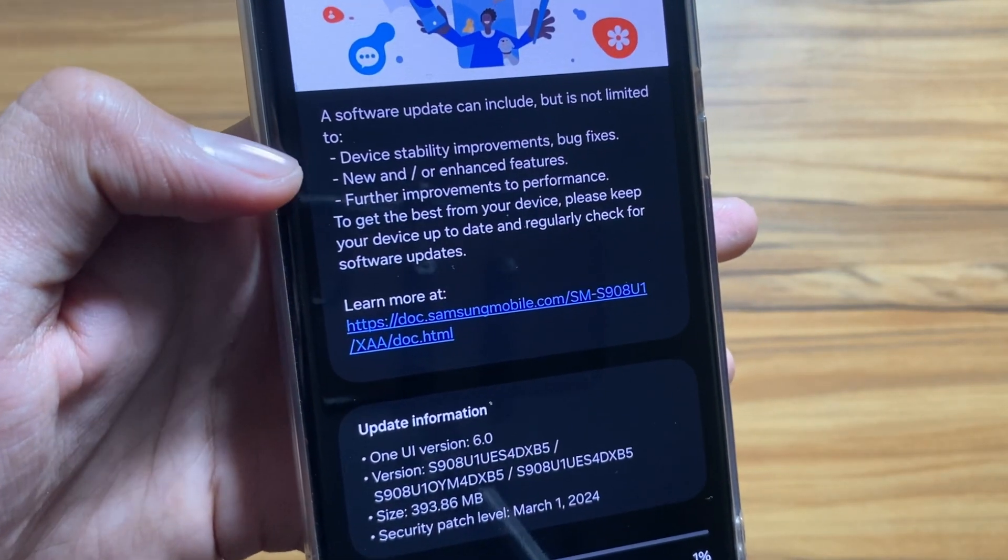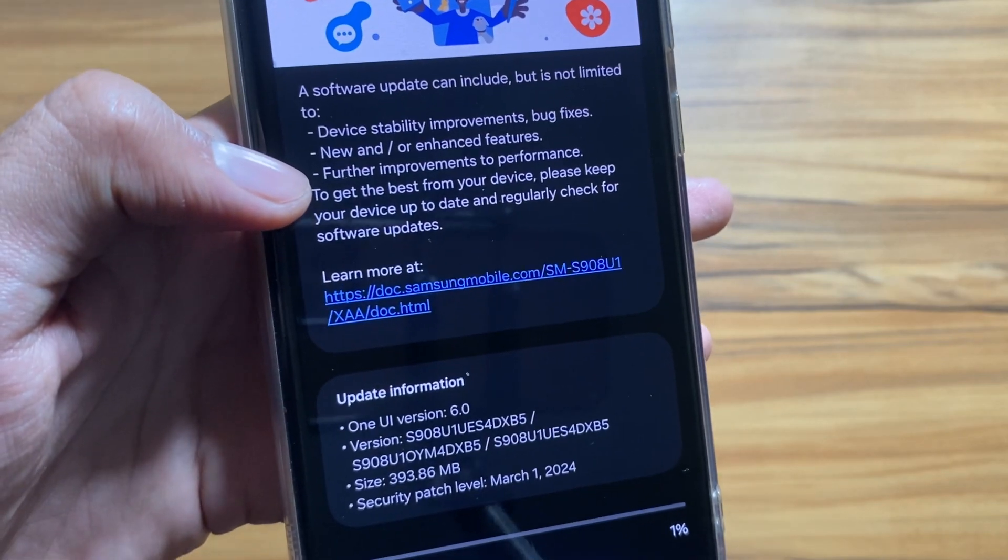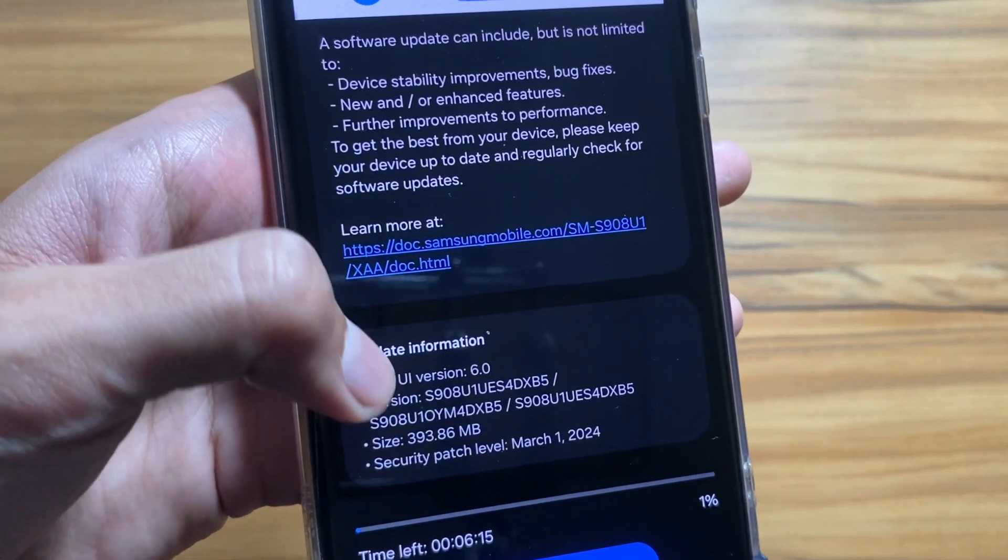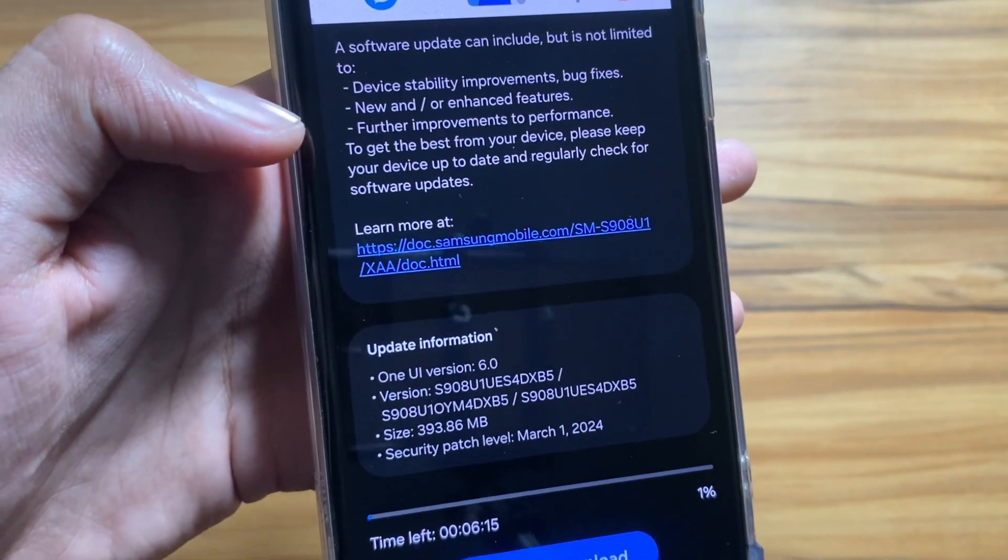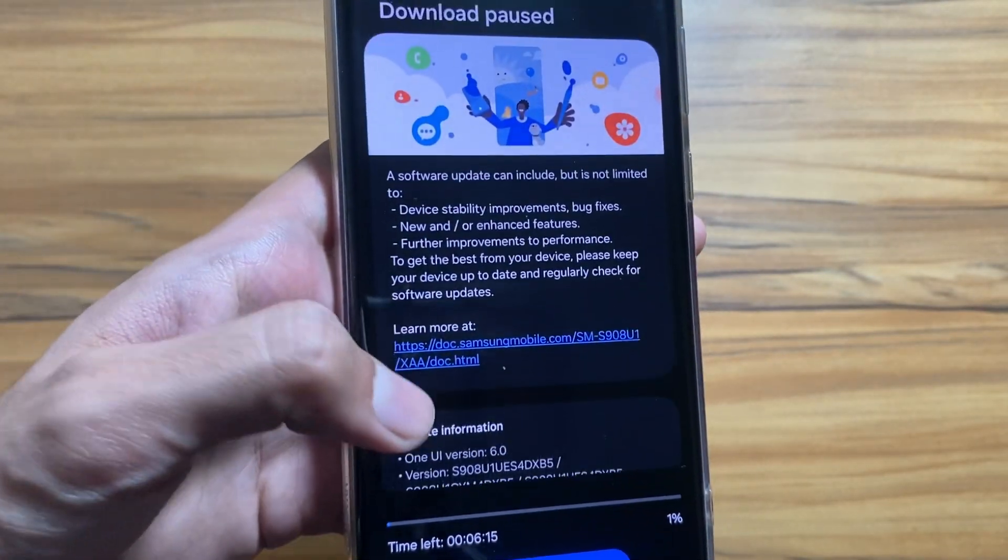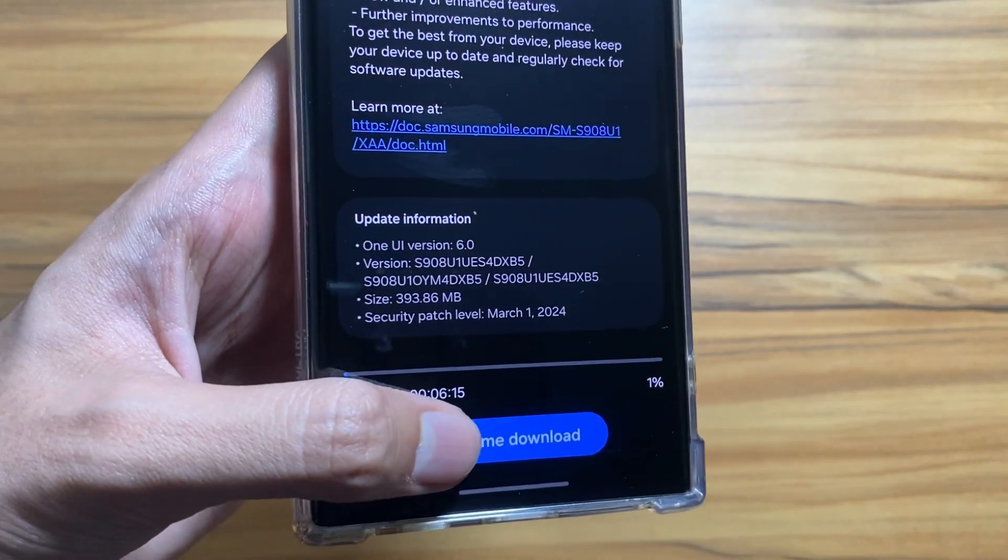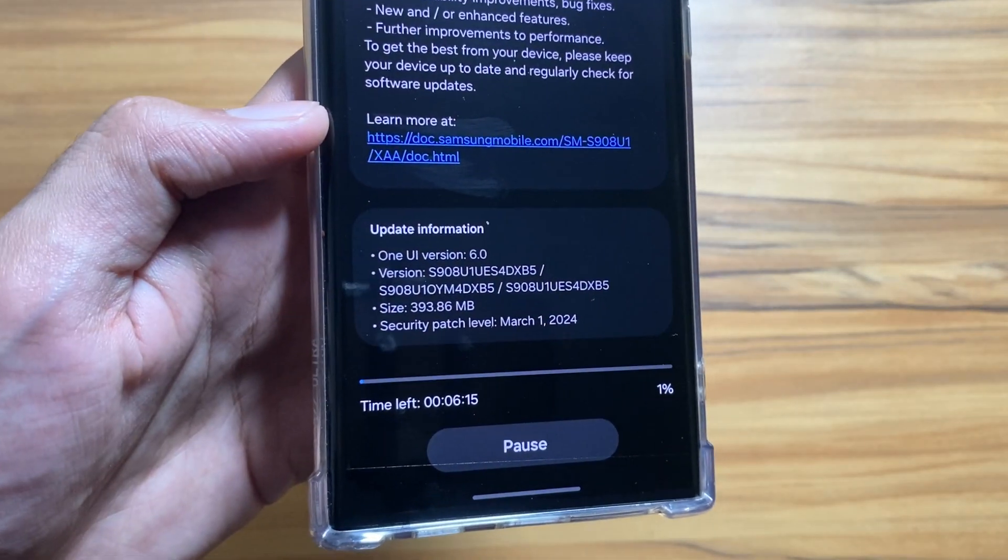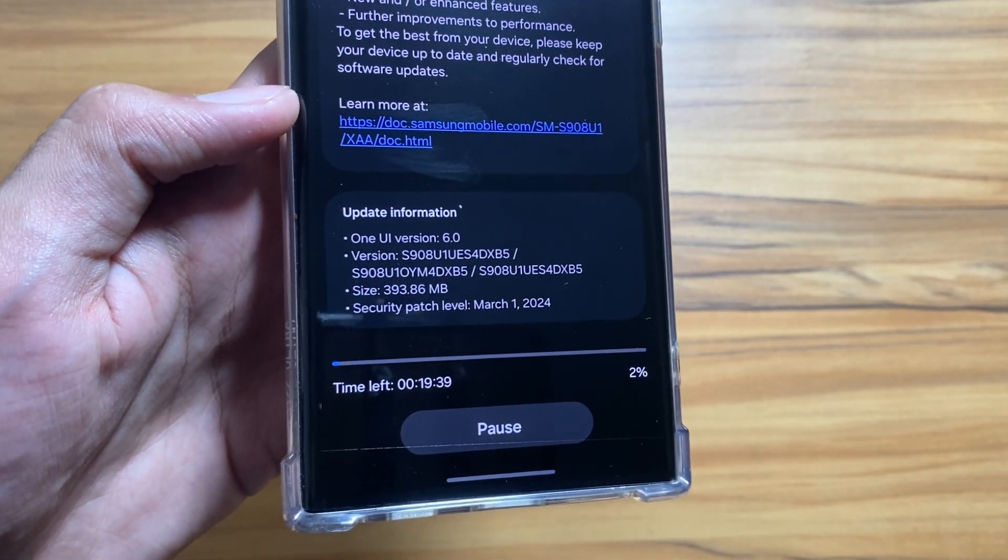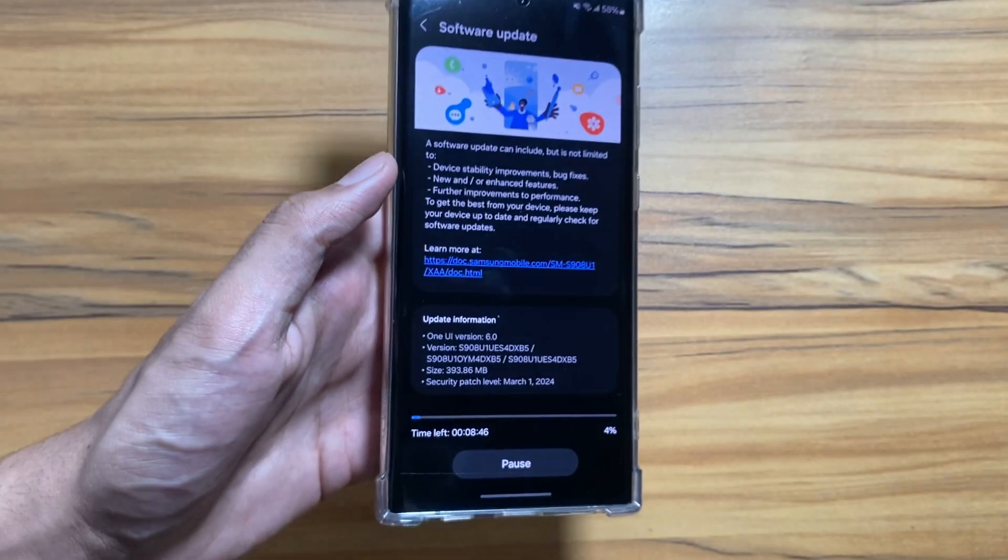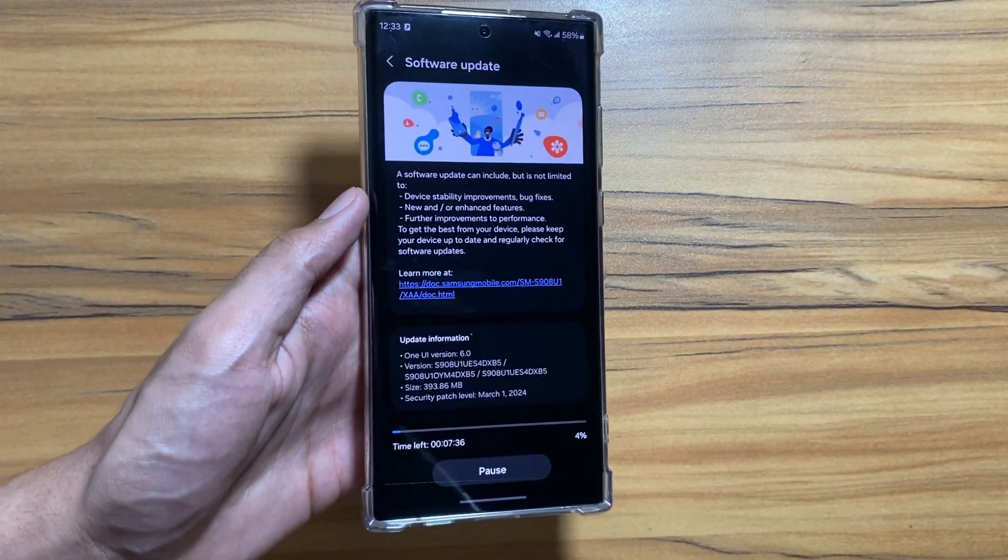If we talk about what's new, it brings device stability improvement, bug fixes, and new or enhanced features to make your user experience better. From here you just have to click on download and the download will start.